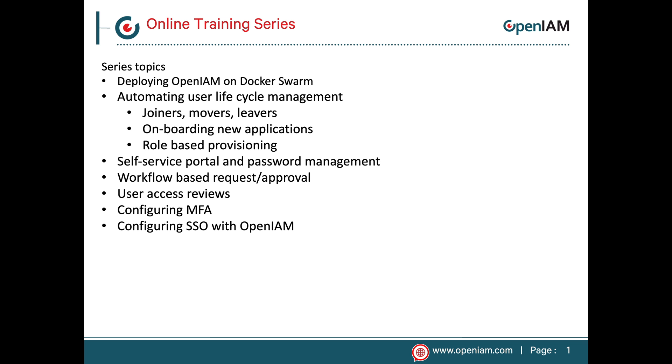Hello, in this video we will demonstrate how to use OpenAM version 4.209 on Docker Swarm. Version 4.209 is part of the Community Edition and this video is the first in a series which describes how